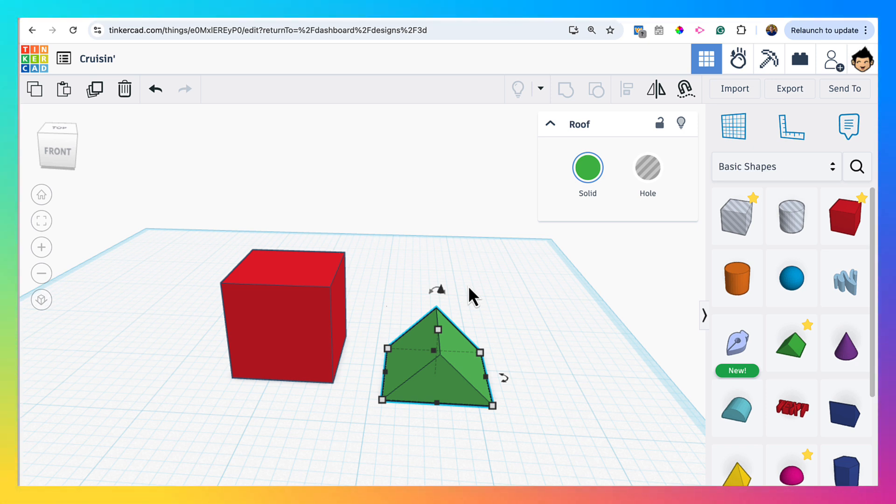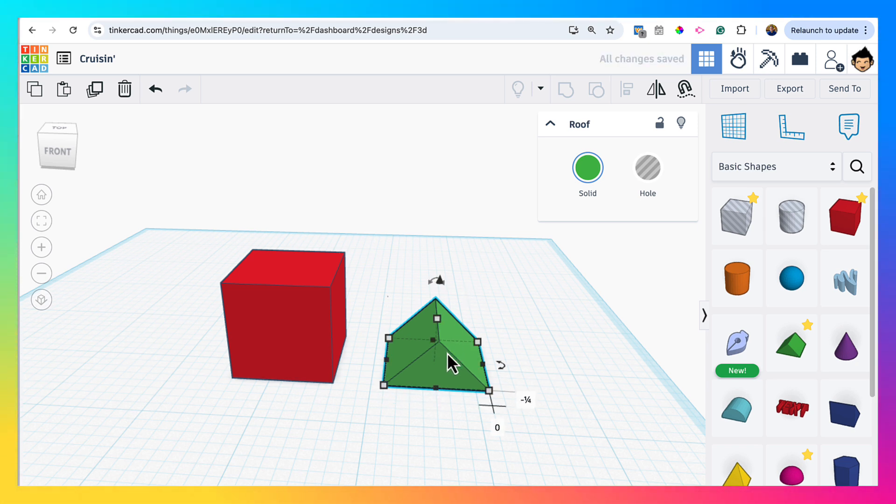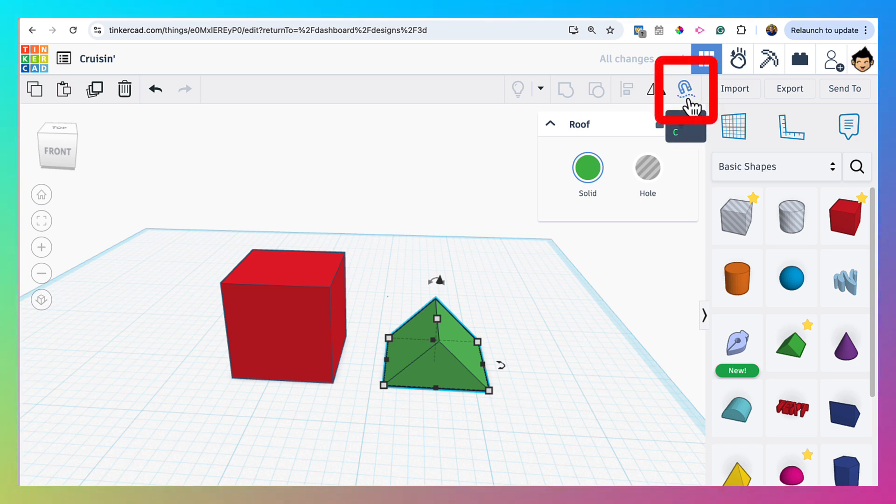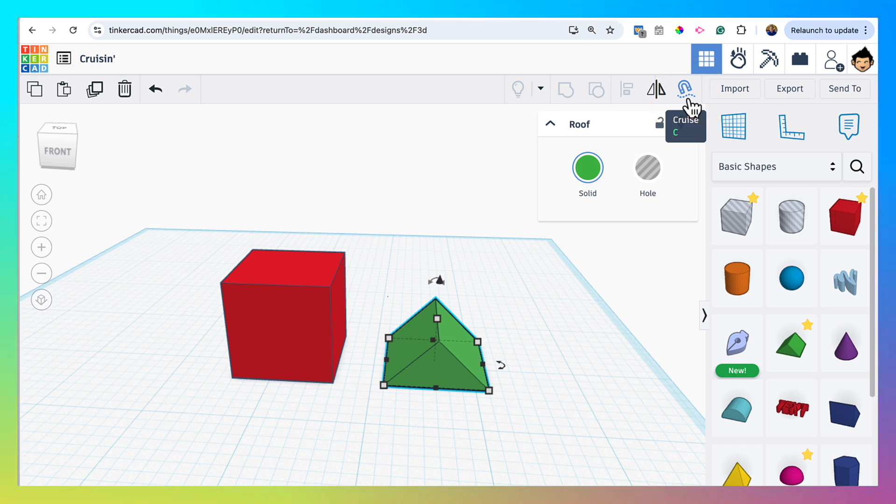But that works, but the Cruise Tool really makes this a lot easier. And it does a few other things. So if you look up here in the top right, you will see this tool, this icon here for Cruise, or you can type the C key.